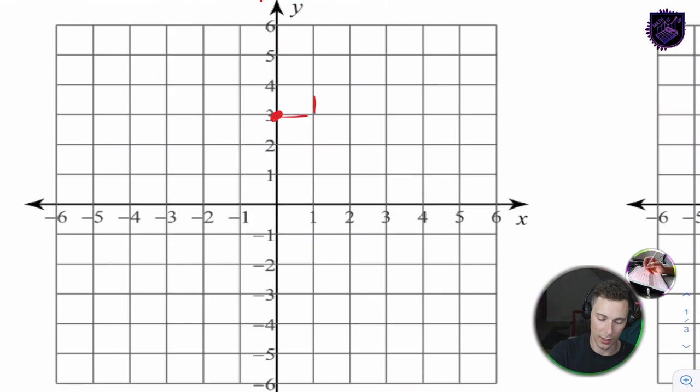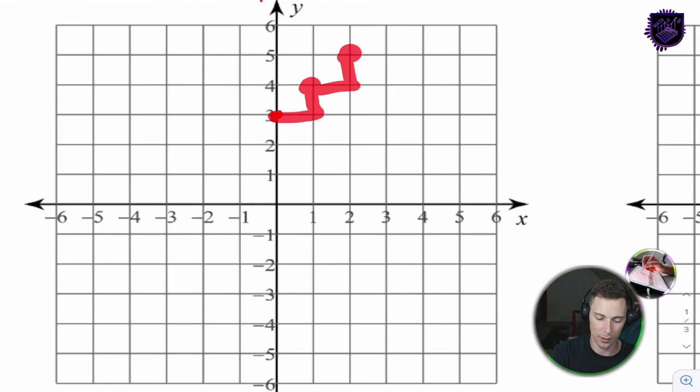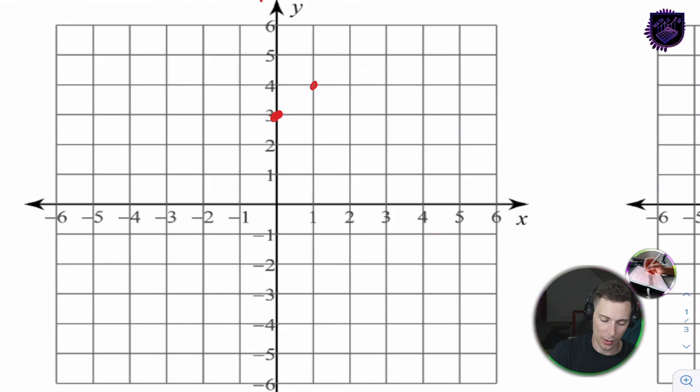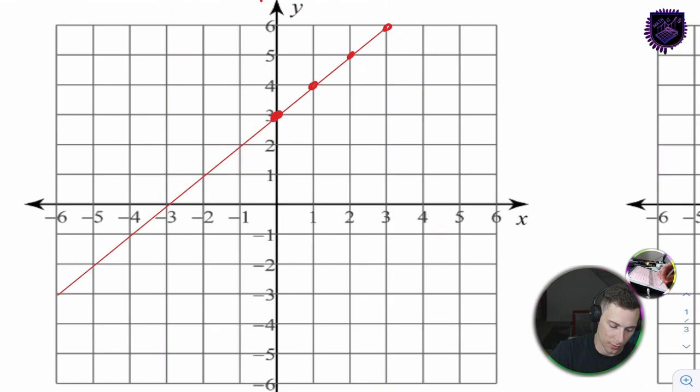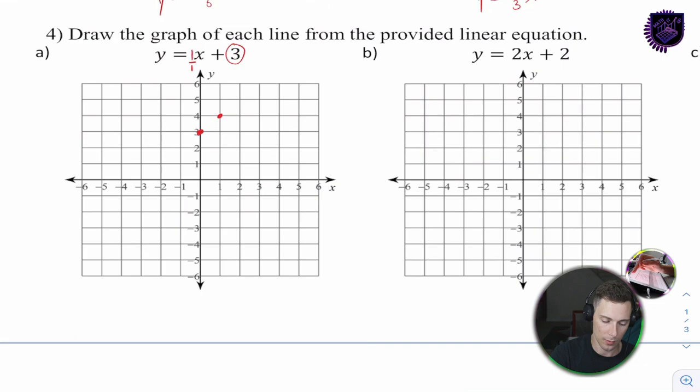The rise is 1, so we rise 1 and that gives our next point. We now have two points and can graph the line. I've already plotted more than needed, so I'll go right through here — there's the line.